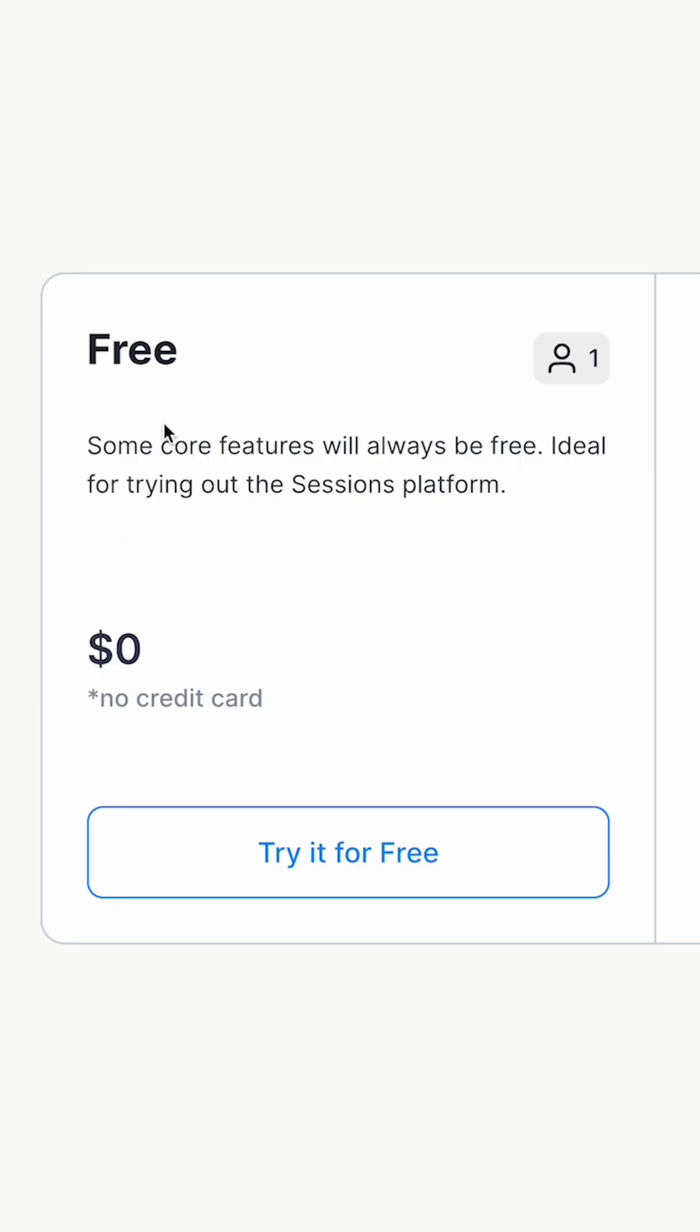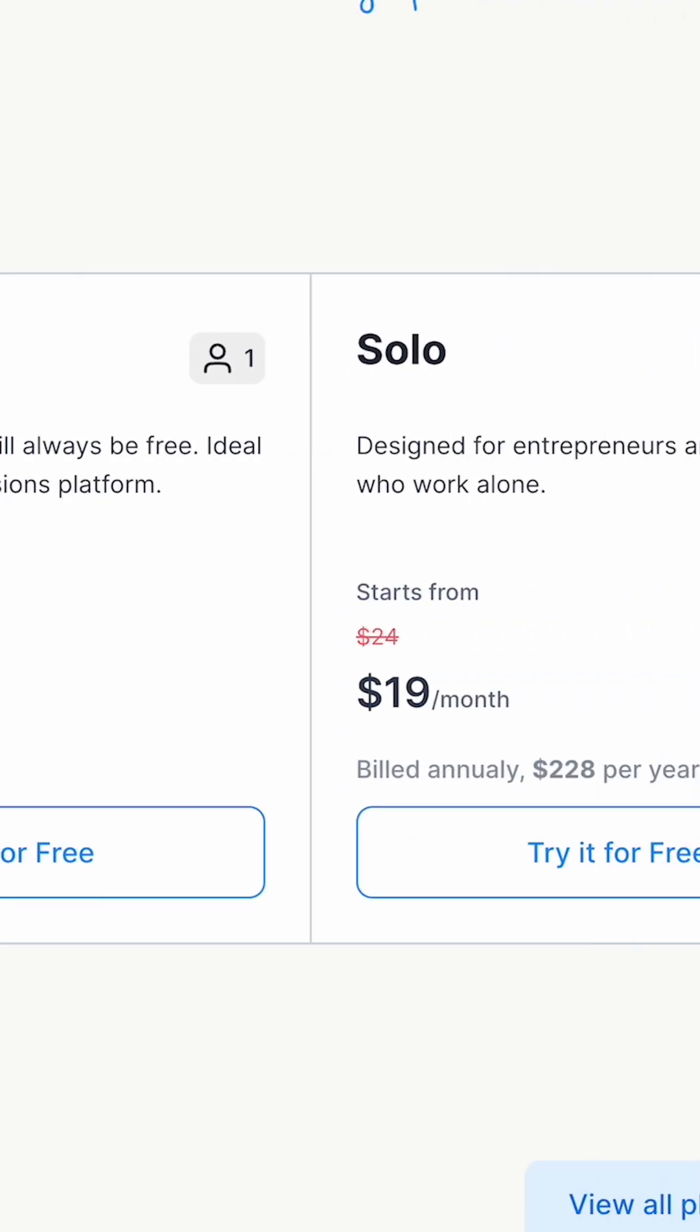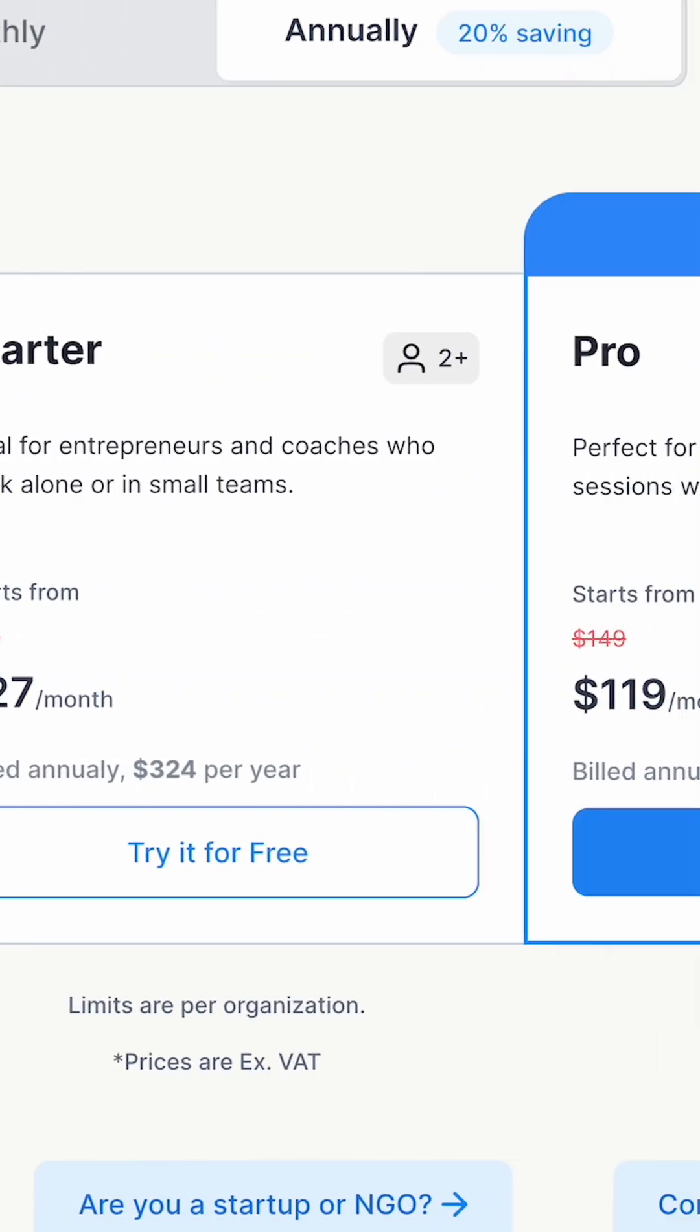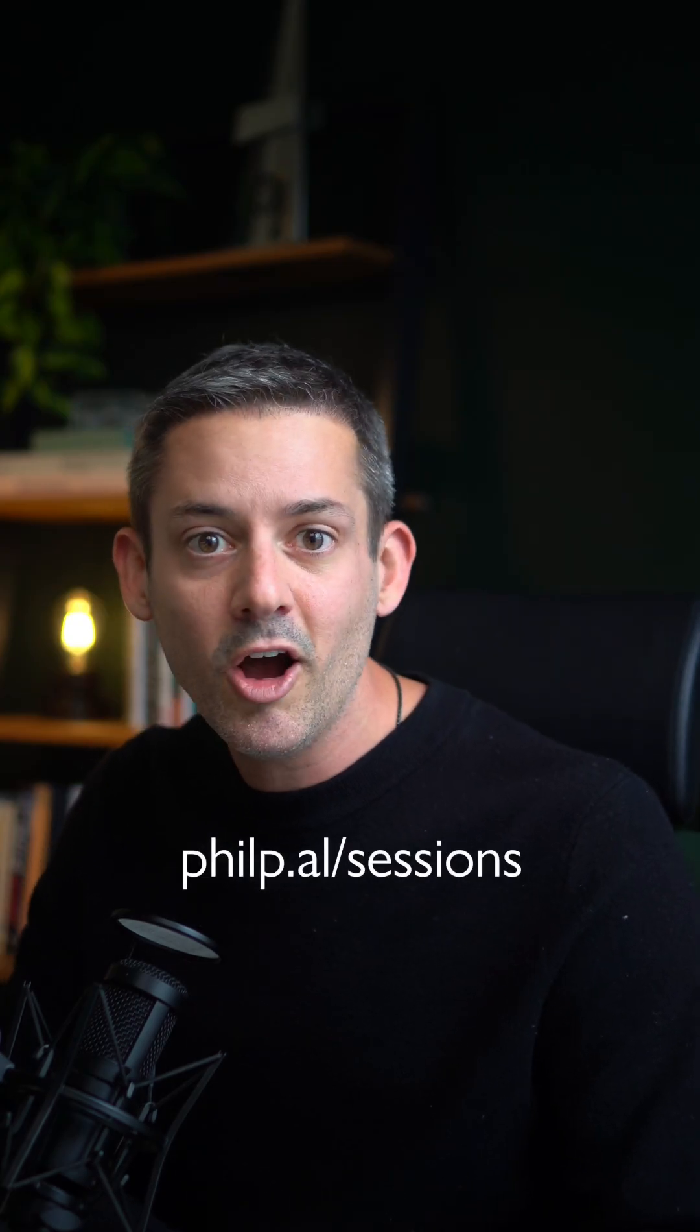So try it for free. They've actually got a free plan with core features and their paid plans are super affordably priced. Oh, and my affiliate link will give you a healthy discount on your paid plan for a limited time. So get sessioning. It's time.